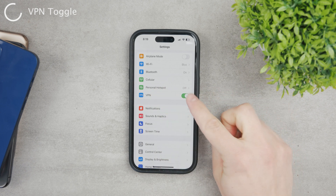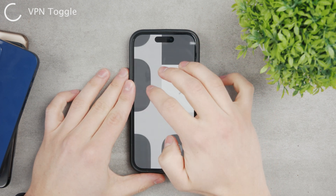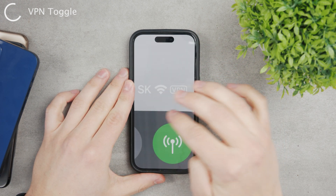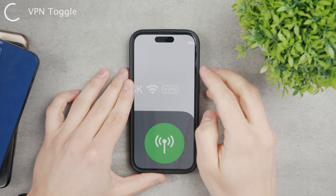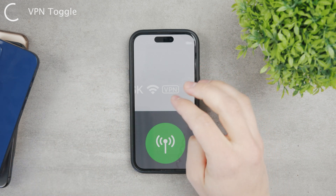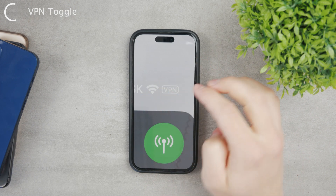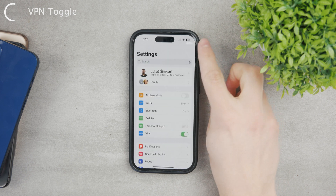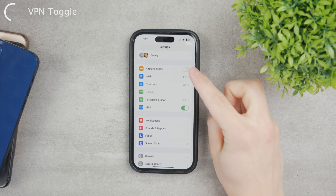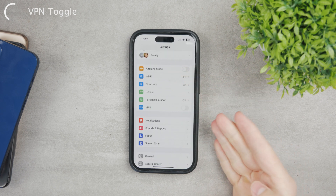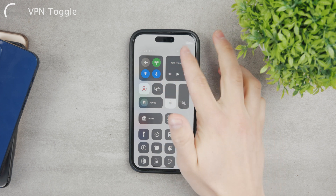There is one switch for the VPN there. If you check out the Control Center, you can even see the VPN right there — next to the Wi-Fi there is the VPN icon. So you also have it visible within iOS. If you disable VPN like this and come back to the Control Center, the VPN no longer works.